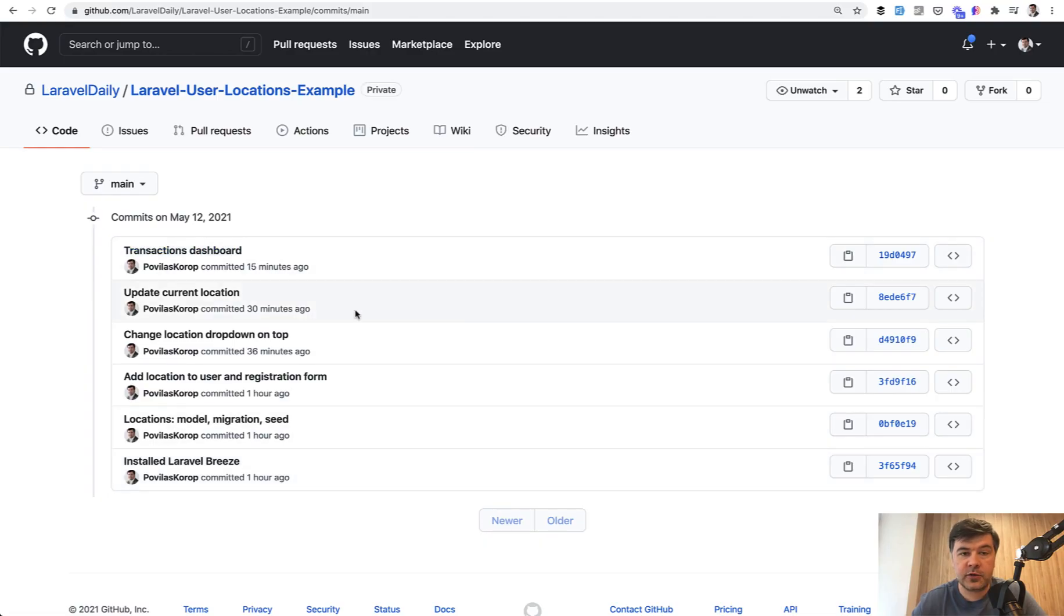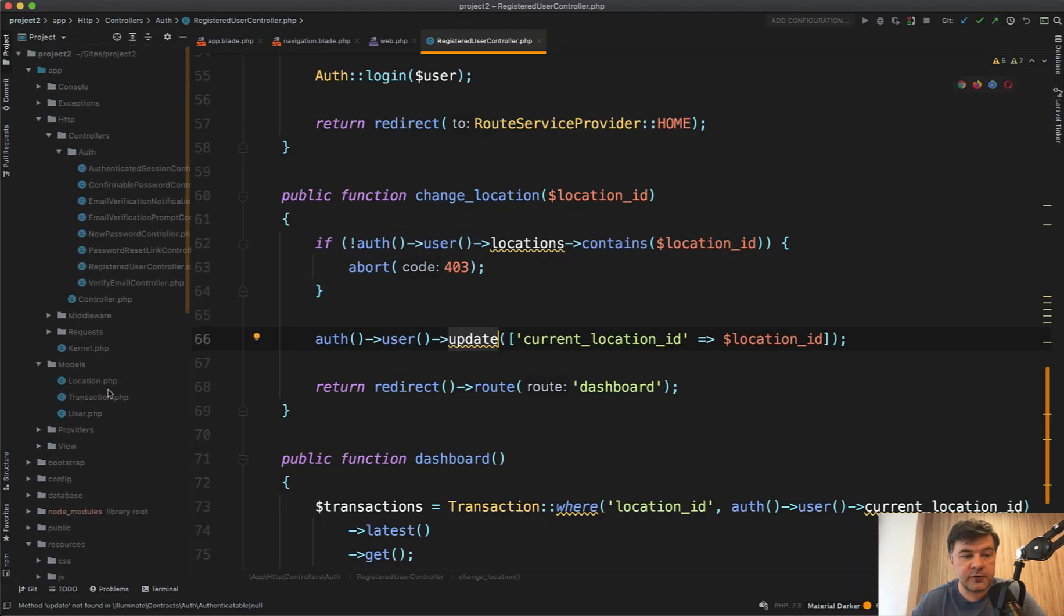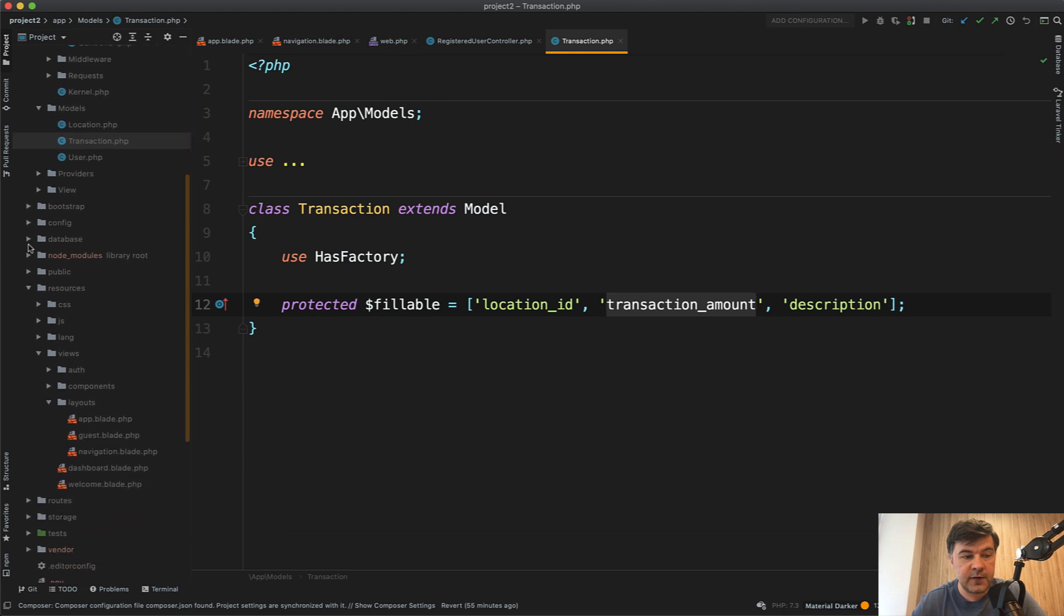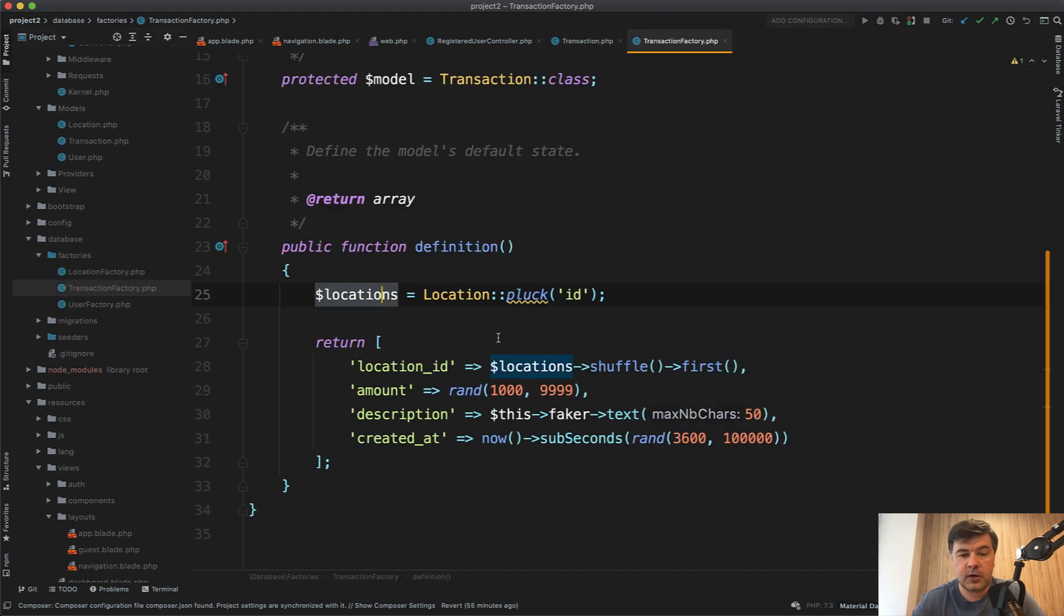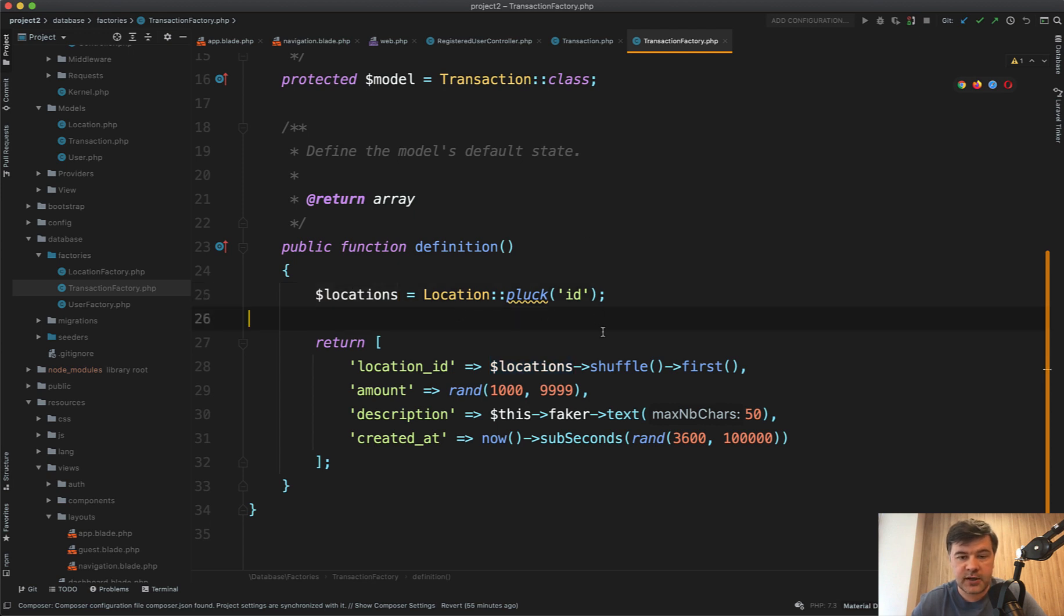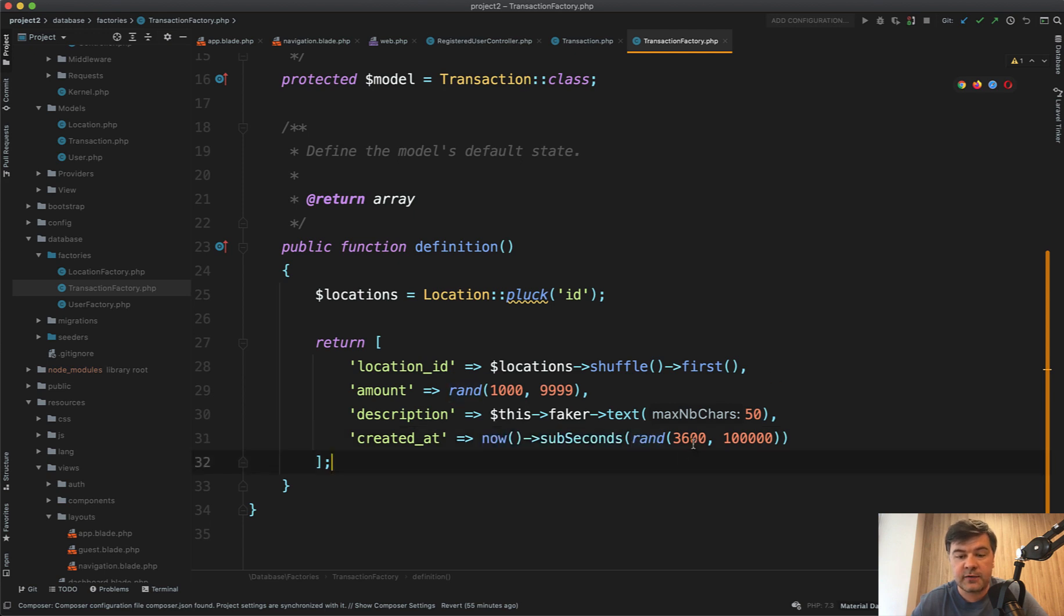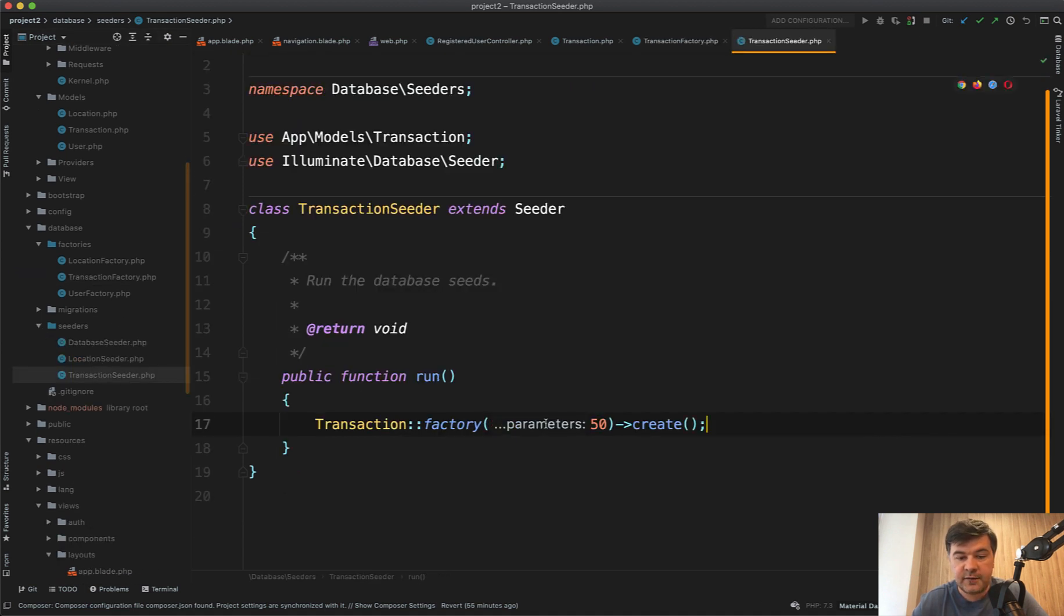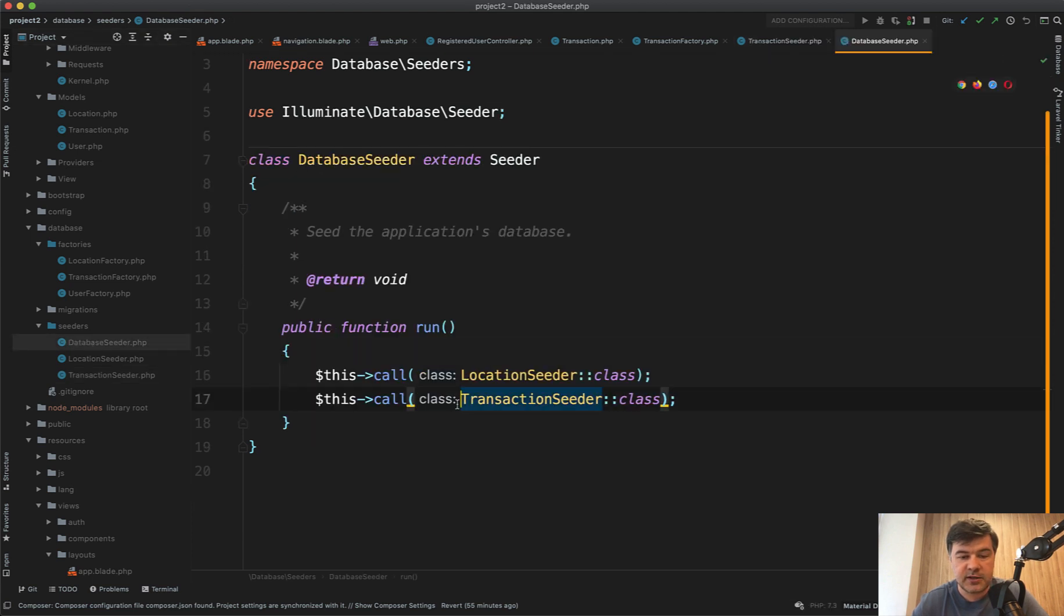And final commit is for the actual dashboard. To build that dashboard, I needed to build a model of transaction, which has three fields: location ID, the most important one, and then amount and description. Then it was also seeded with factory, so database factories transaction. This may be interesting to you, the locations. I get all the locations from the database, but only the IDs. That's all I care about. And then the first of shuffled location is kind of random location. And then random created at is also assigned from an hour ago to like 100,000 seconds ago. And then in the database seeder, or actually there is a transaction seeder. First, I seed 50 transactions and add that to the database seeder here. So that's how we have the data.